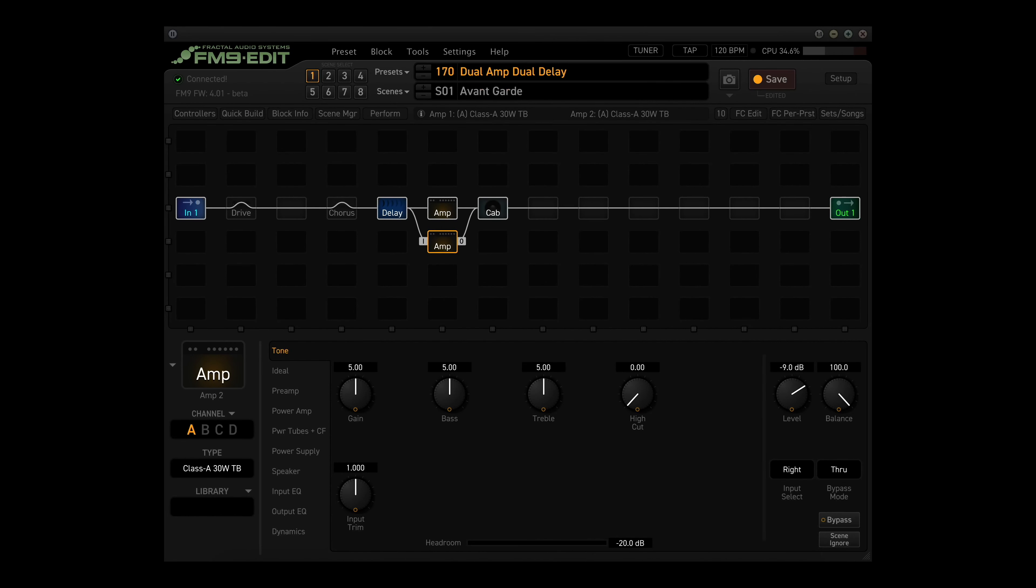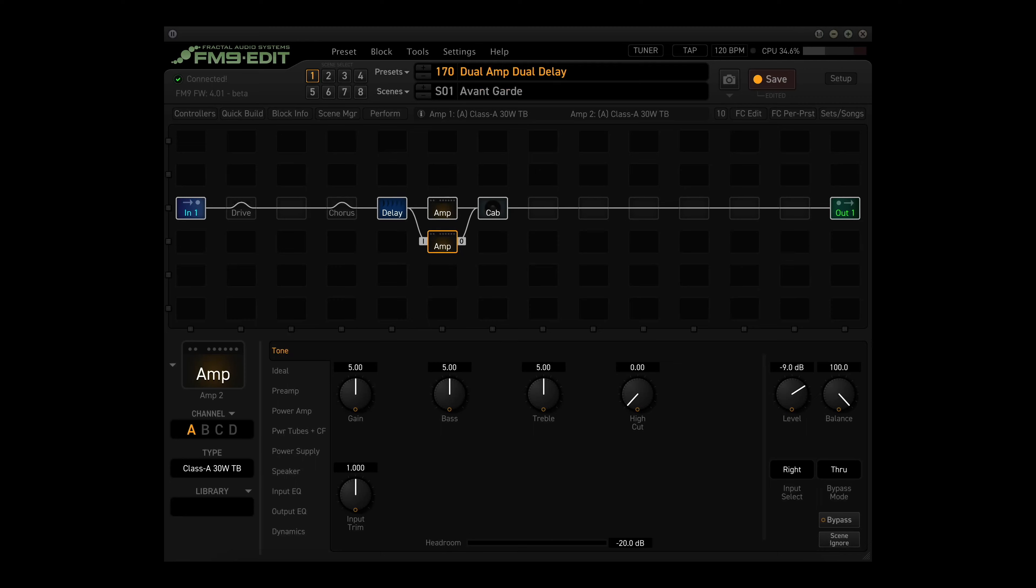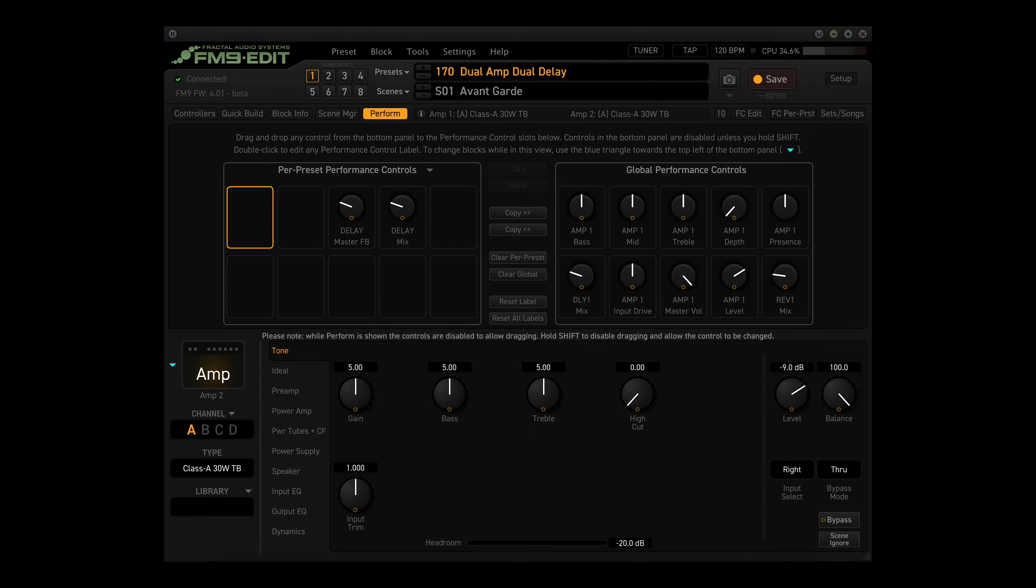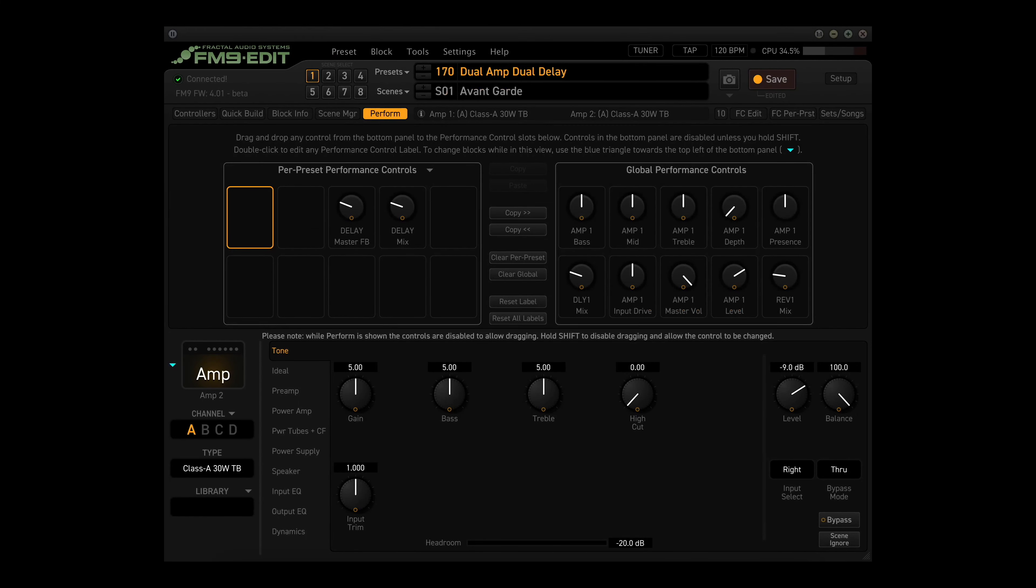In FM9Edit, load factory preset 170, Dual Amp Dual Delay. Once this preset loads, click on the Amp2 block to select it in the grid. Now switch to the Performance page editor in FM9Edit by clicking the Perform button above the grid. Looking at the Per Preset performance controls, you can see that right now it is only populated with two knob functions, Delay Master Feedback and Delay Mix.